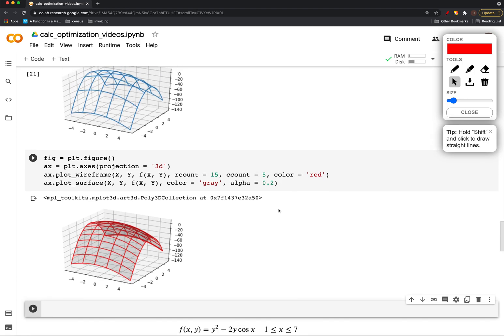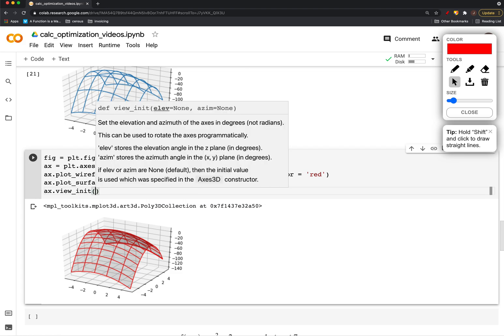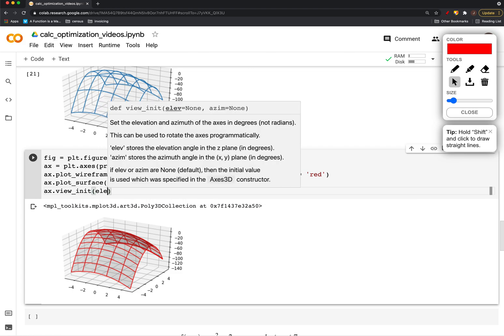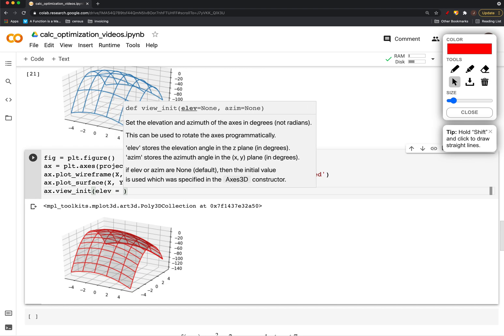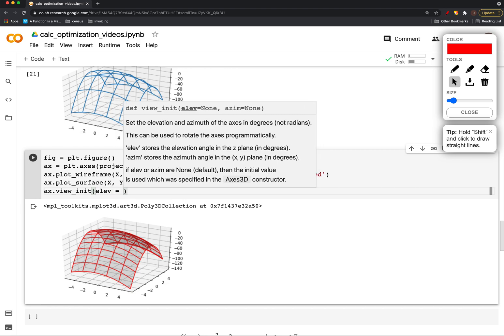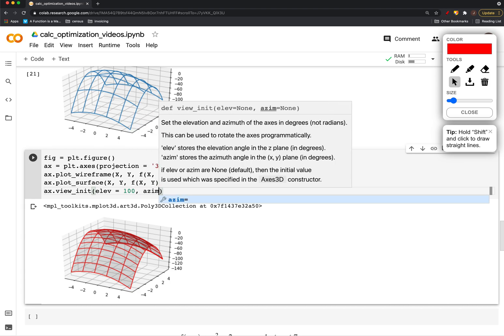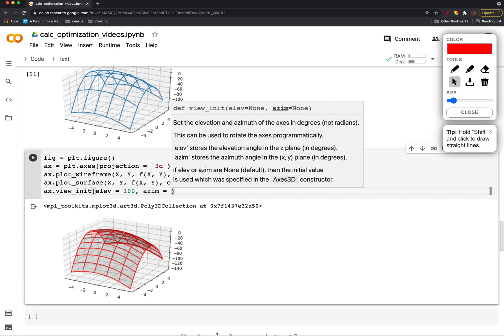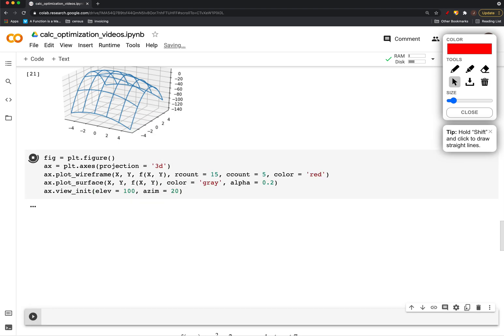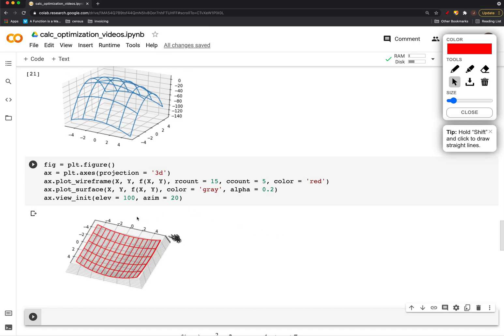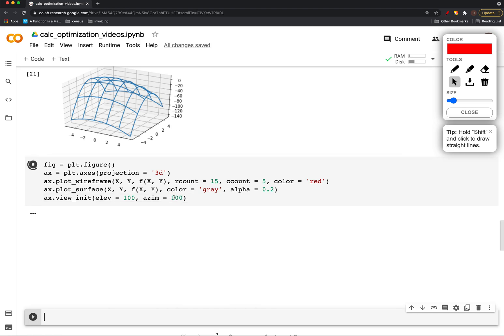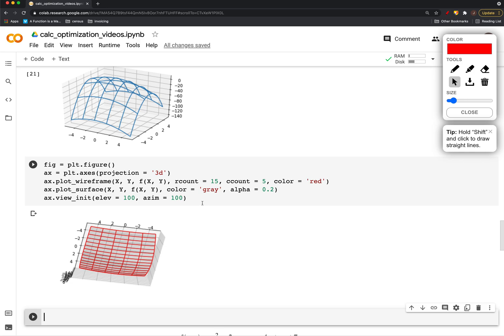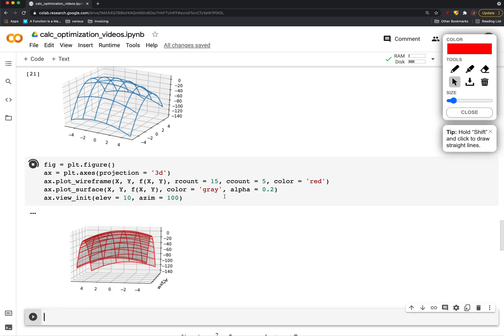And so on. And there's one other thing that we can do is change the initial view. So like if I say an elevation of a hundred and an azimuth of 20, it'll just change the perspective of what we are looking at at first. So now we're looking at it from the bottom. Change that a little bit over here.